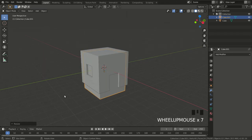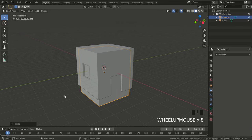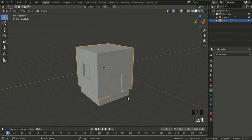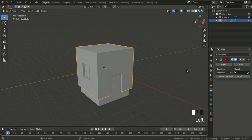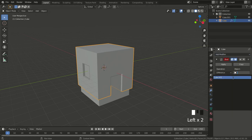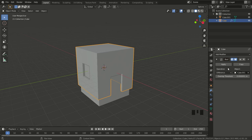Now I'm ready to apply the Boolean modifier — same as before. I select the main object, go to Modifier Properties, Add Boolean Modifier. The object is going to be the inner cube, Difference is the operation again, and I hit Apply.